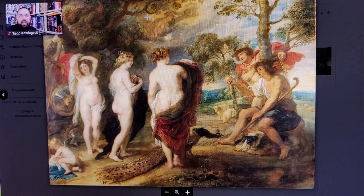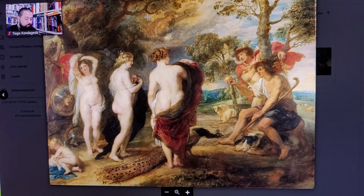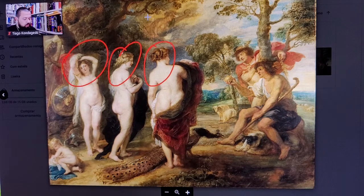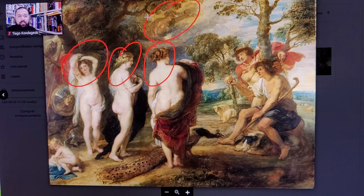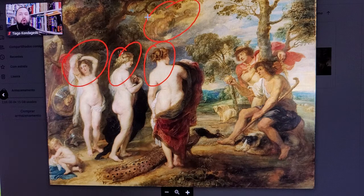Question: How many goddesses are there in the picture? Well, there are one, two, three, four goddesses. There are four goddesses in the picture.